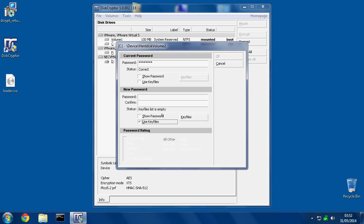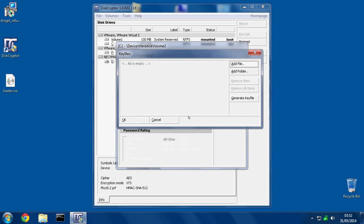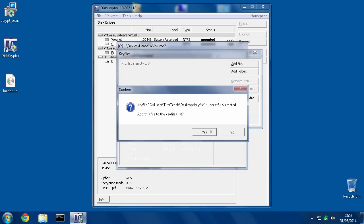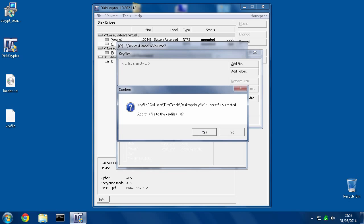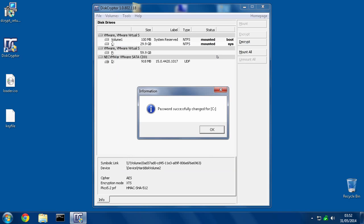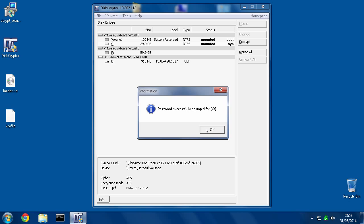So, to do a key file, you tick this, go to Key Files, Generate a Key File, so I'll save it, and it says, do you want to add it to the key files list? I'll say yes. OK. So, now, we've got no password, and we've got a key file. So, I hit OK. The password is successfully changed.